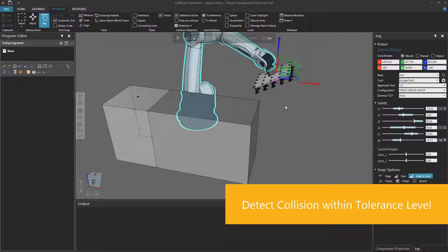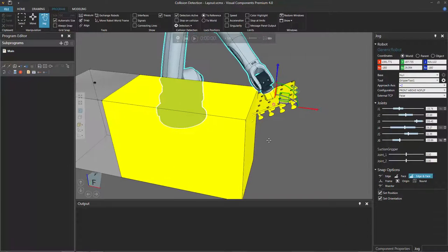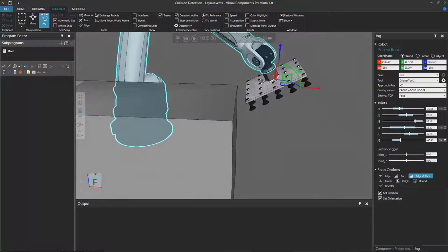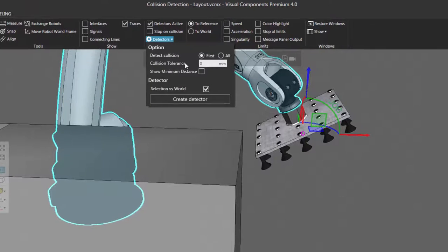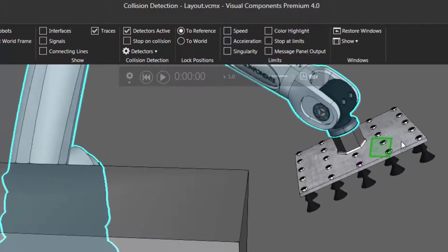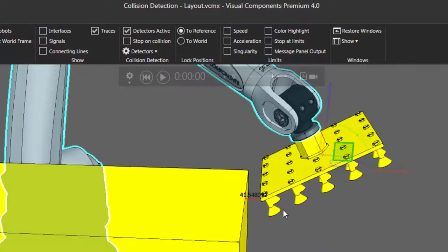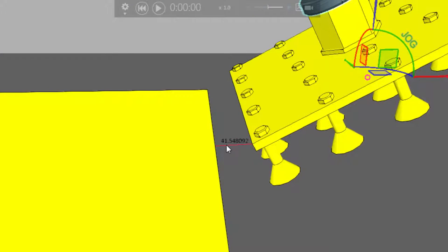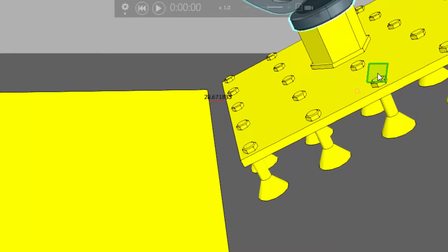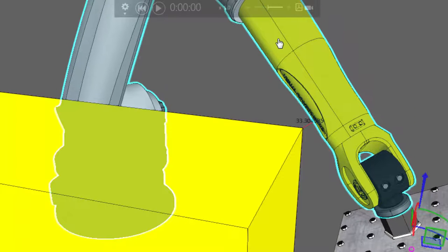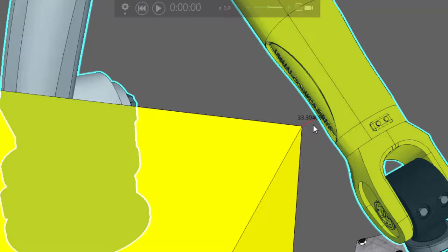In some cases, you may want to detect a collision before it occurs. So when the robot gets close to this conveyor, you may want to stop the robot or know if a collision will occur based on some tolerance level. To do that, go to the collision detection group, show your detectors, and you have two options: Collision Tolerance and Show Minimum Distance. If I turn on Show Minimum Distance, notice it sets the collision tolerance to 50 millimeters. So now if the robot gets within 50 millimeters of the conveyor, a collision is highlighted in the 3D world, and the minimum distance detected between those parts is shown — for example, 41 millimeters. It keeps detecting as the robot moves closer, showing the minimum distance.